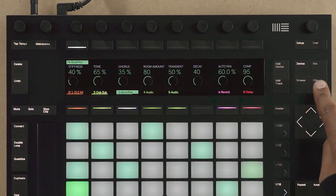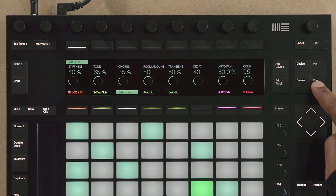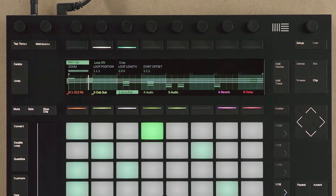By pressing the Clip button on Push, you can now see all the MIDI notes that you've added into your step sequence.